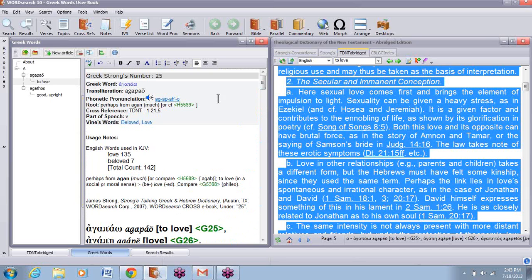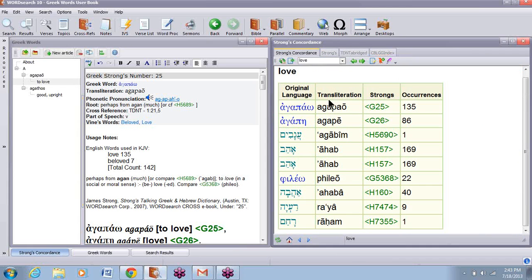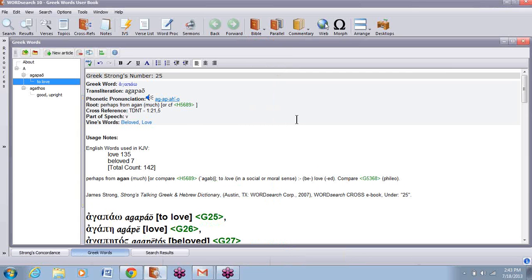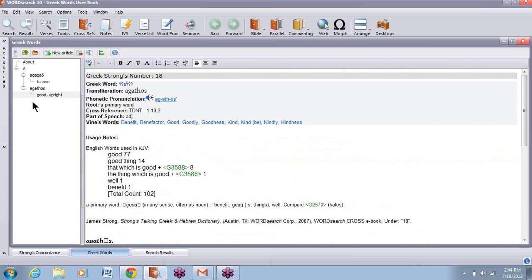Now I've got those first two words in there. To continue on with this, just go to the next word — agape — type 'love' in the Strong's Concordance and get the Strong's number for agape, and you would just continue on. The user book automatically saves — there's no place to choose to save it. It's going to automatically save into your user book section. If you want to add anything later, like if I wanted to add something to 'Good and Upright,' just go there and you can edit this or add something else in. Continuing to add all of the words, they'll add in alphabetical order. That is how to use the Greek Words user book.